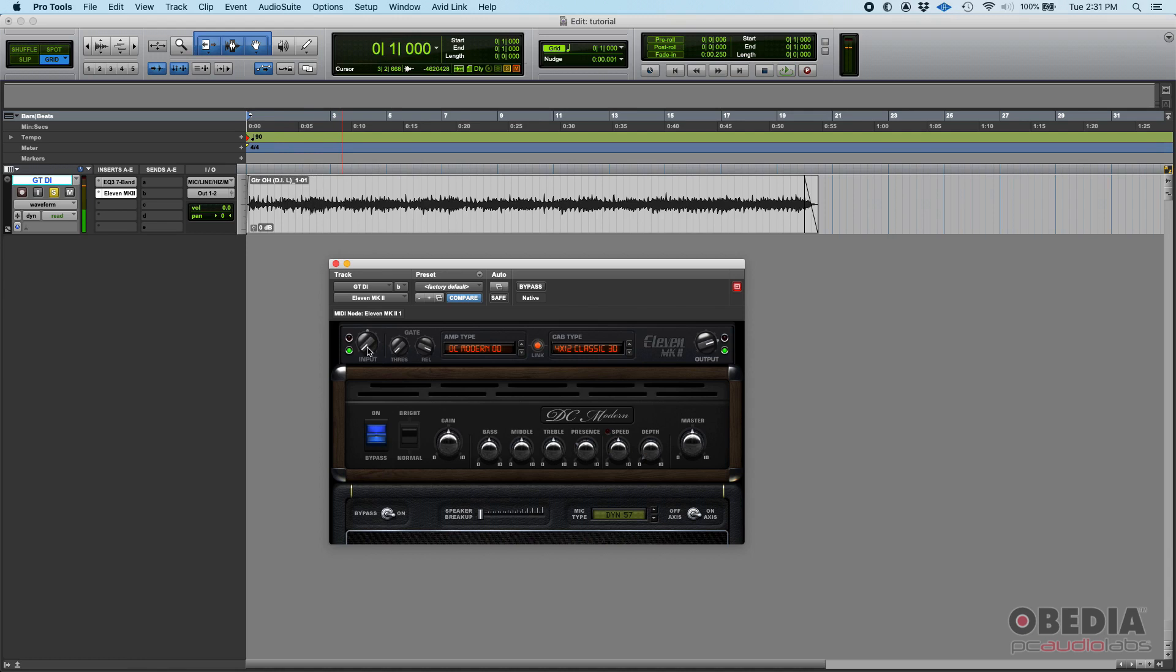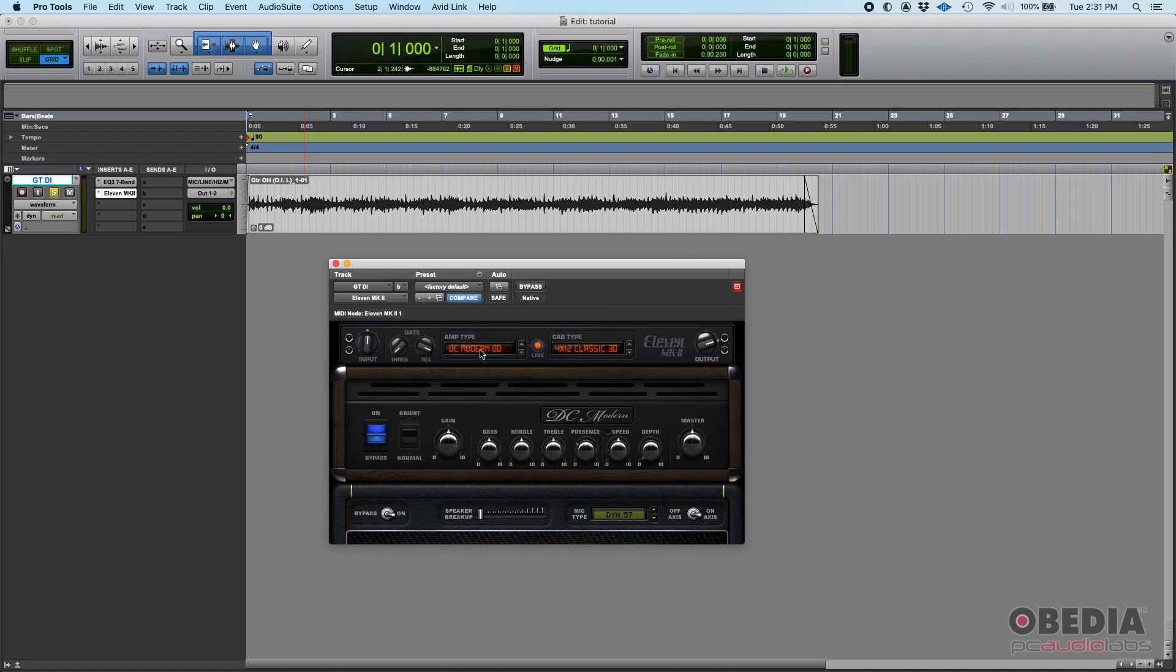You also have a gate that you can use. There's a threshold and release there, so you can gate what you're playing. After that, you have the actual amp module. The first thing you want to do is select your amp.